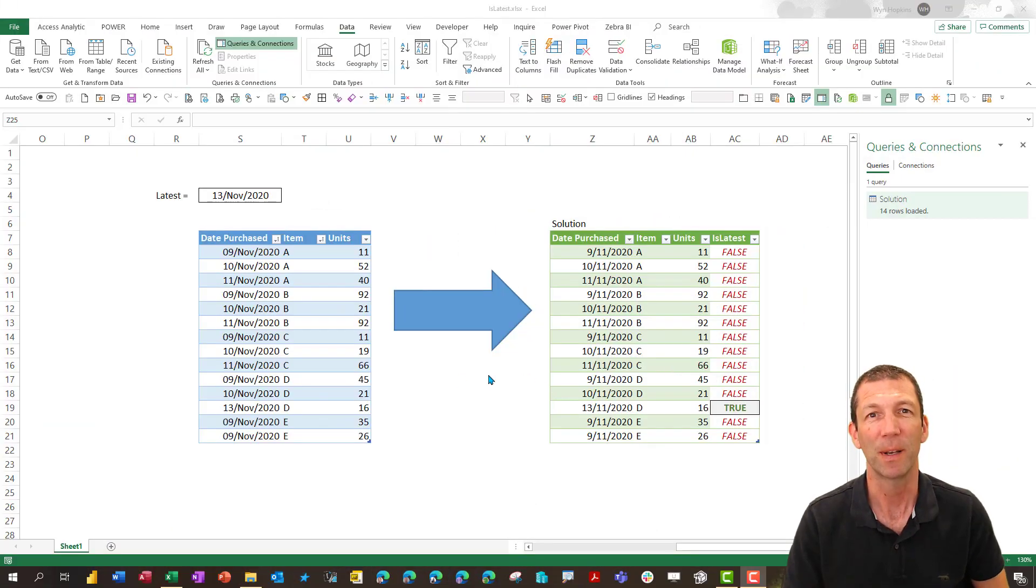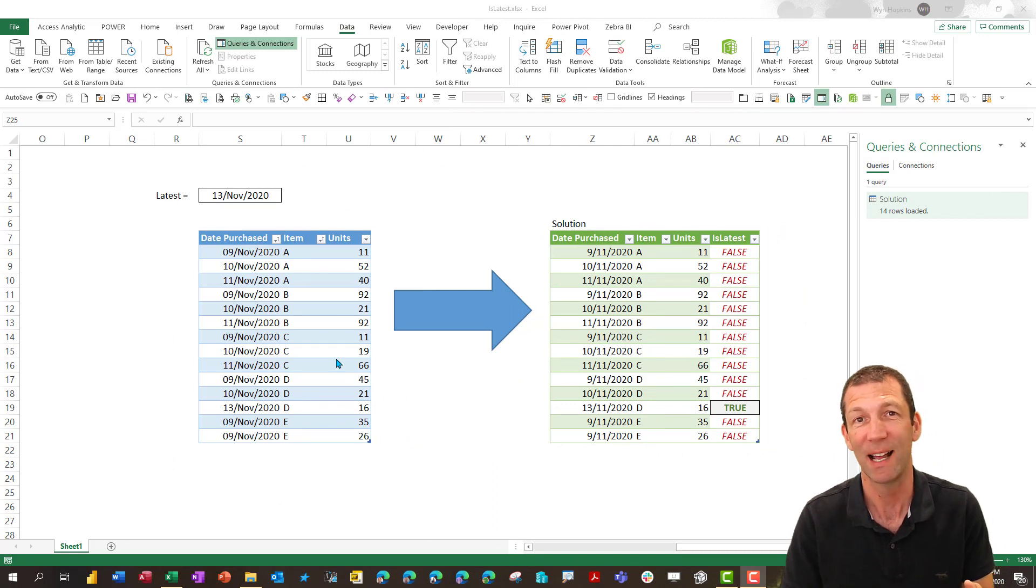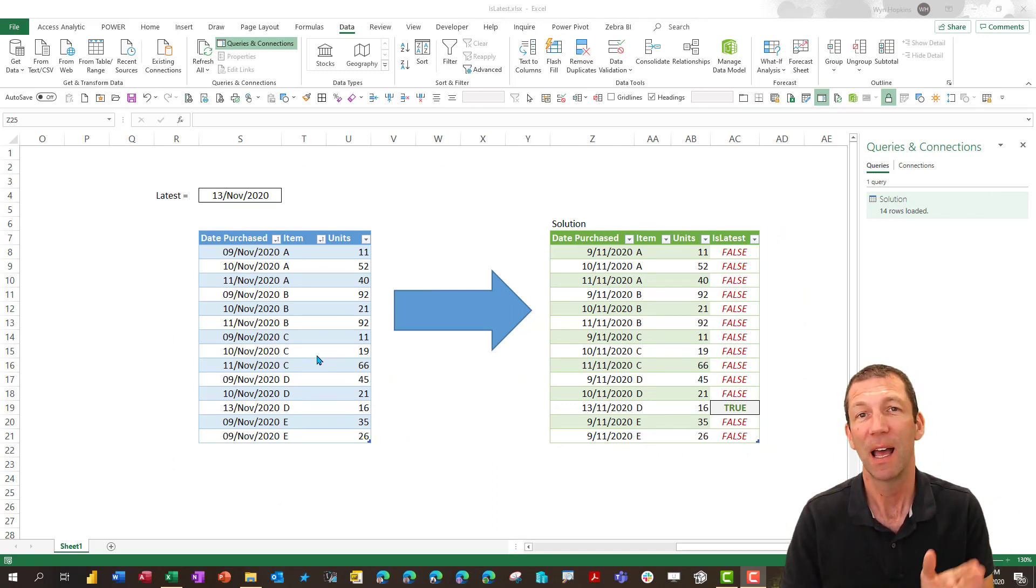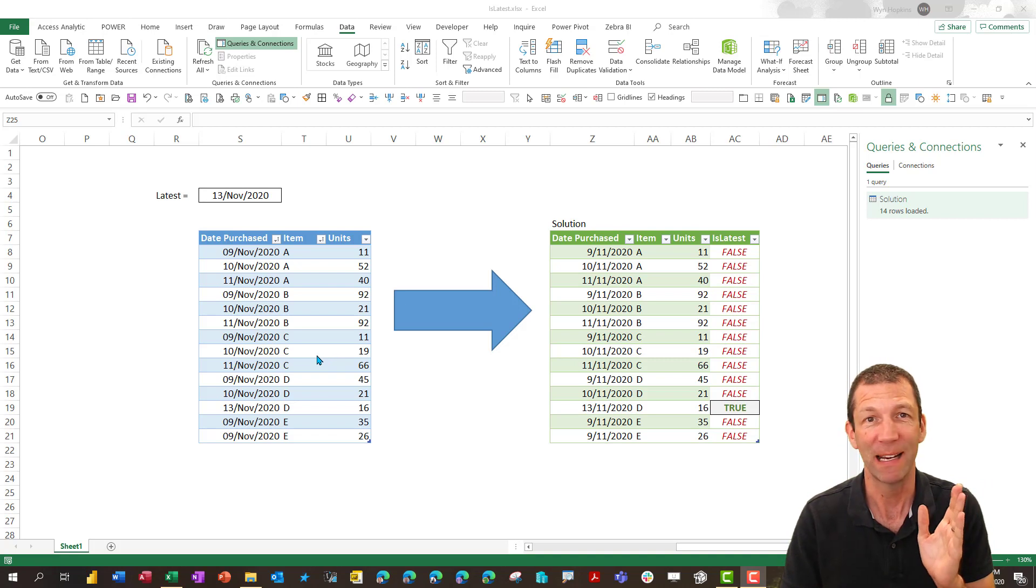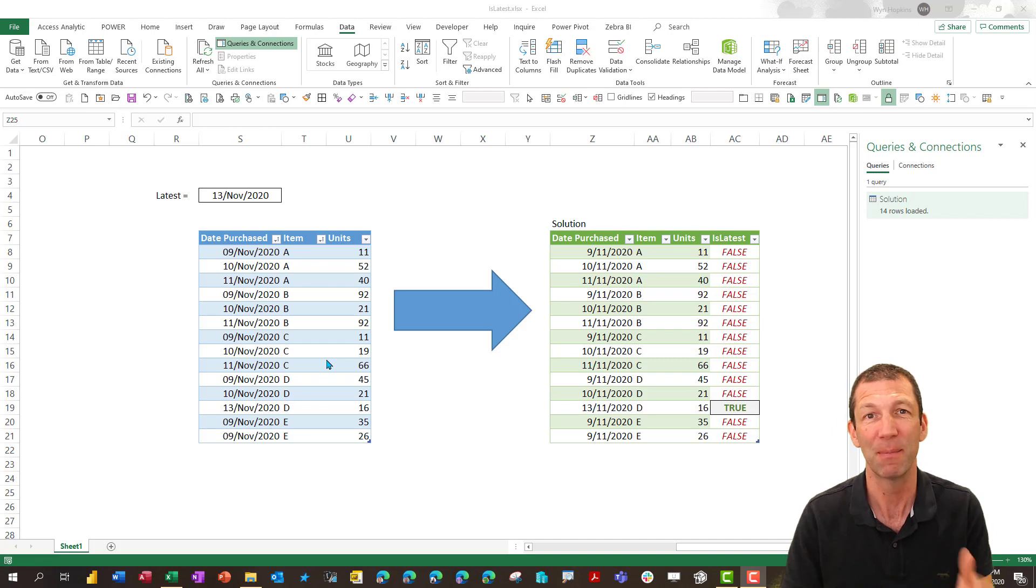This example is about Power Query which can be used in Excel or Power BI. It's not about writing Excel formulas to do this. You could write an easy Excel formula. This is about how to do it in Power Query and my thought process about how I came up with a solution.